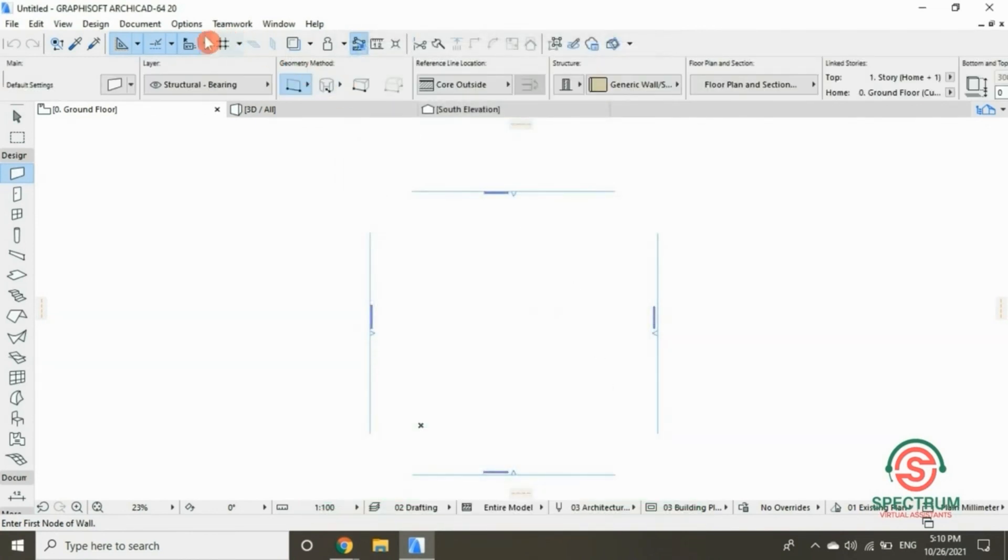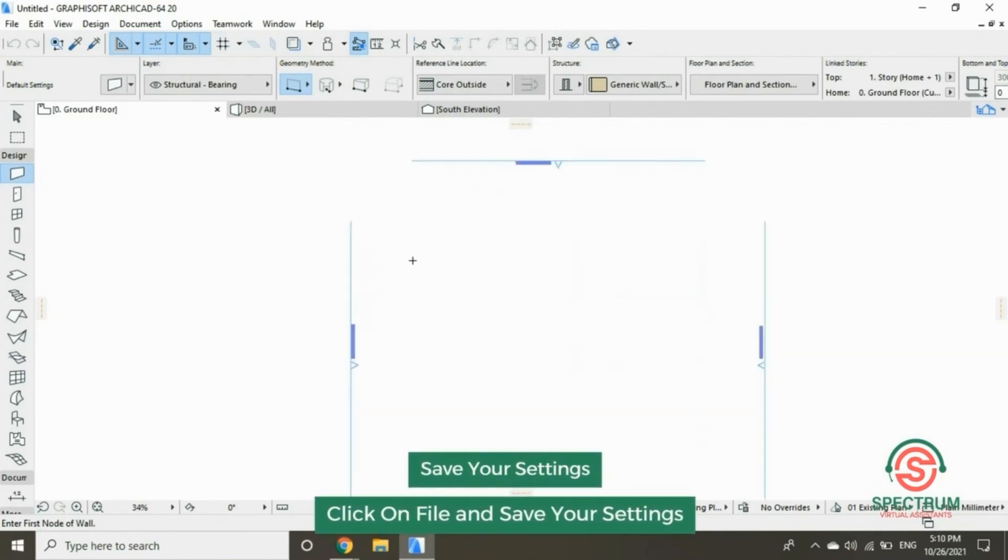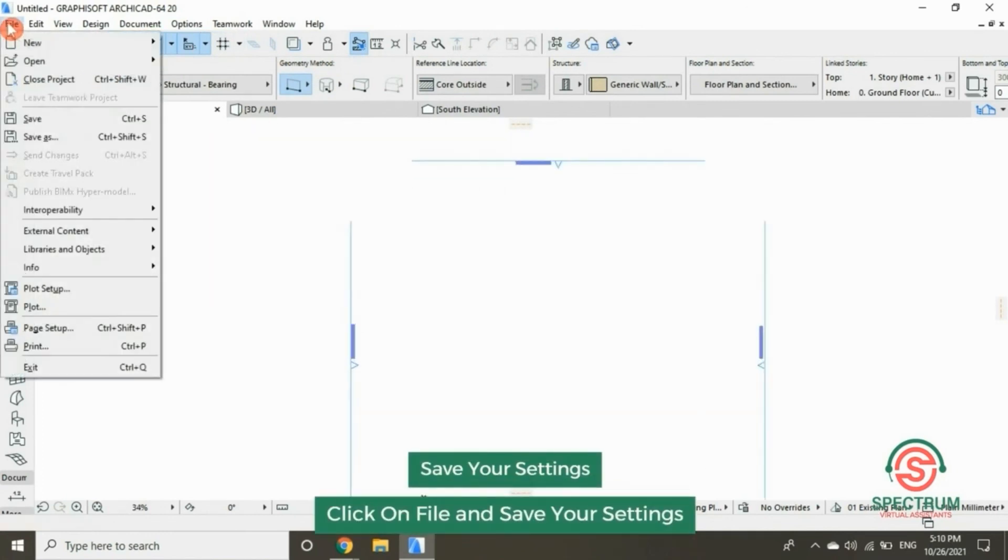How to save your settings. At the top, click on File and click on Save.